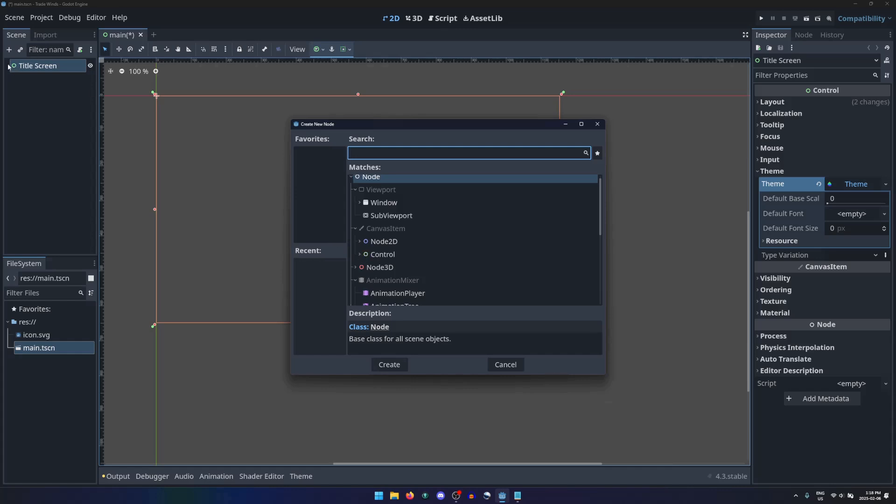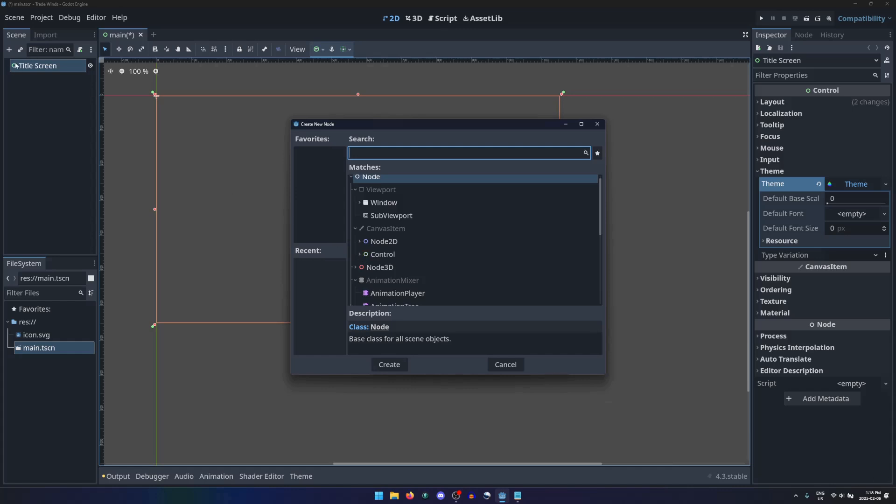We can see in the description that Control is the base class for all graphical user interface controls. These nodes will adapt their positions and sizes based on their parent control nodes.